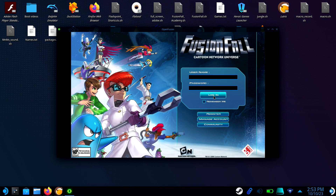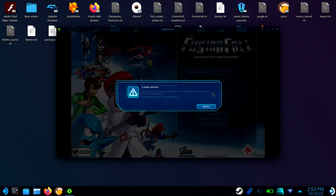Logging in here will actually create a username and a password for your account. Make sure you write it down so you don't have to start the game over if you forget.